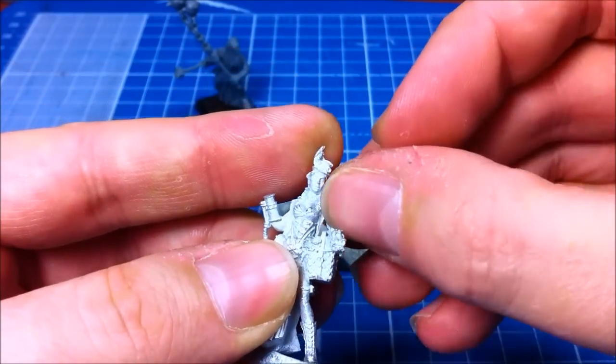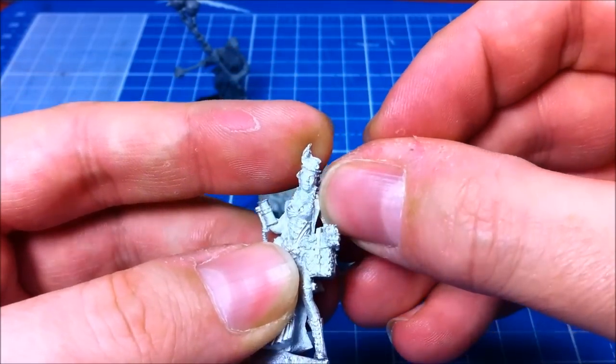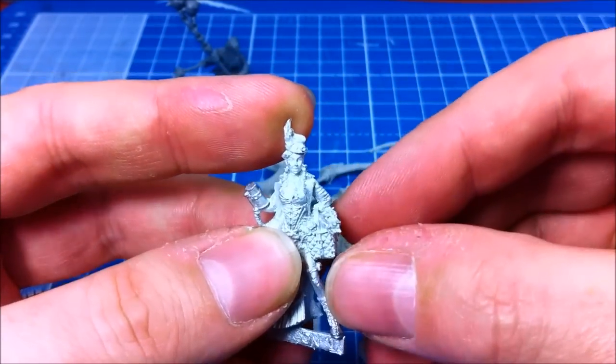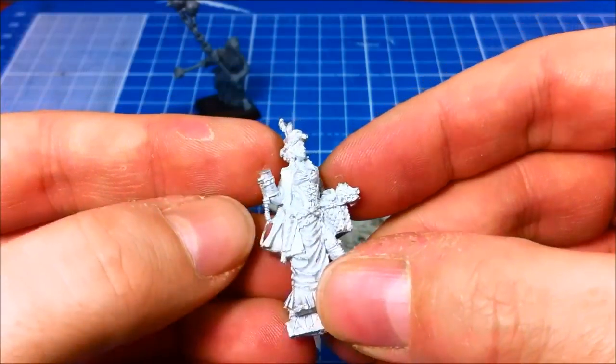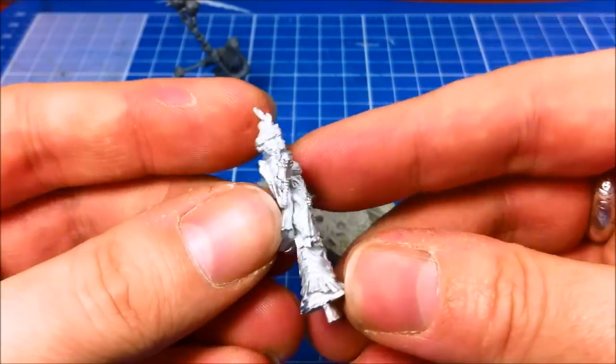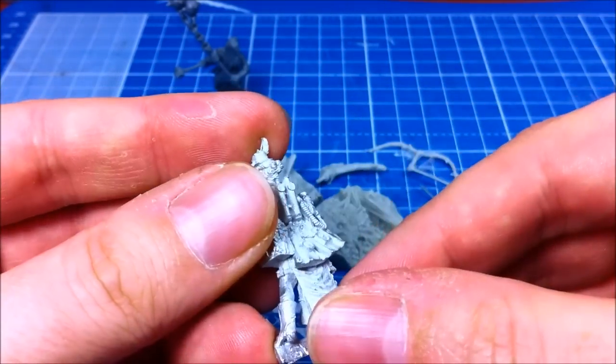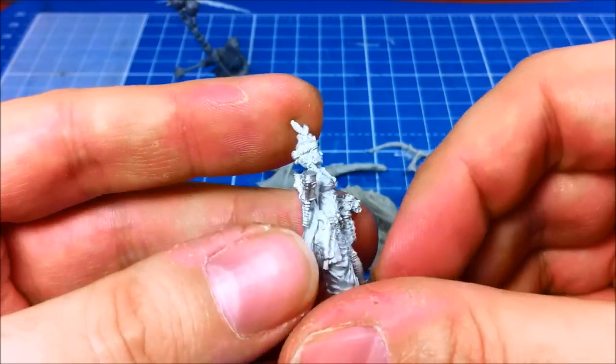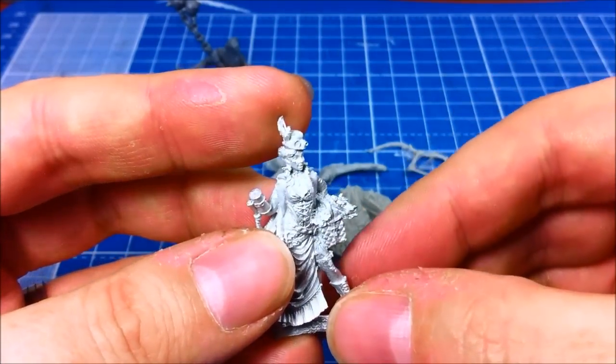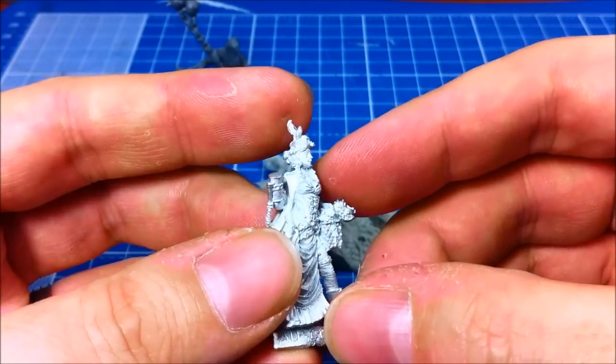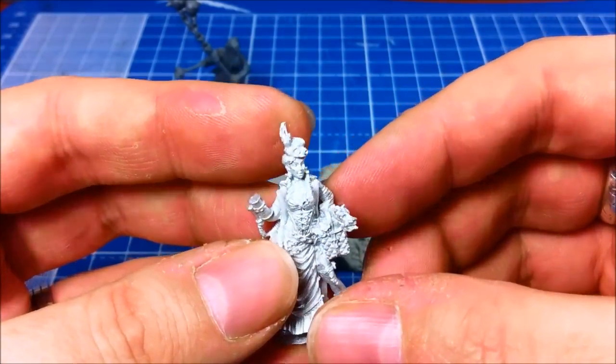On this one there isn't actually too much flashing that I can see. It's quite a nicely built one. Normally, you get a bit in between arms, in gaps like that, you tend to get a bit. But this one's particularly good.